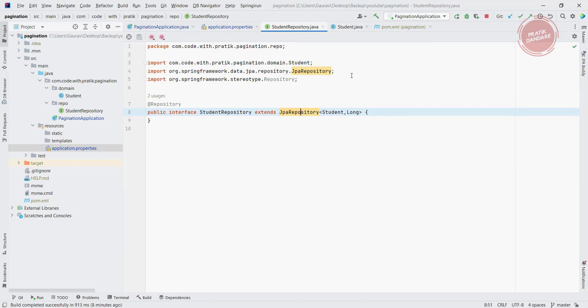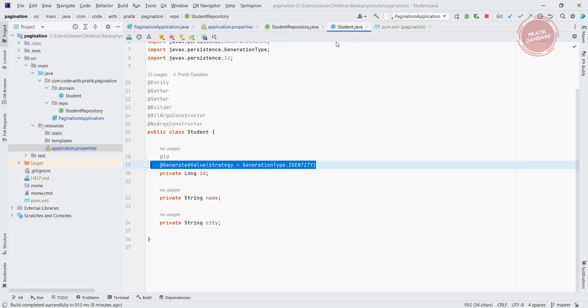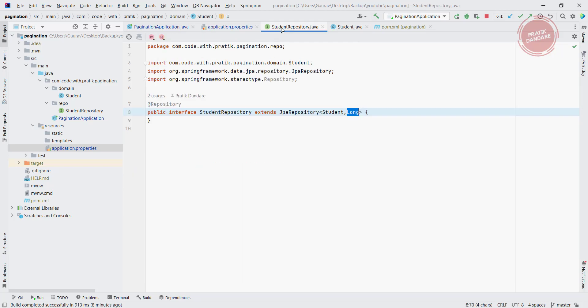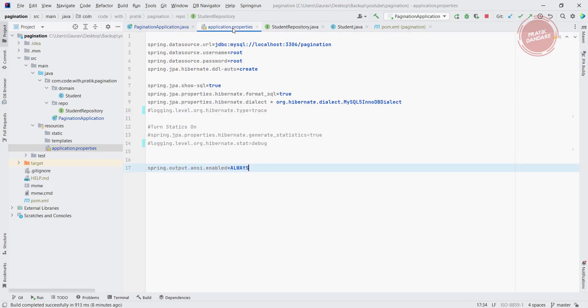This is the Student class. After that we have the Student repository, so it's a simple syntax extended by JPA repository where we are passing the Student and the primary key Long, which is nothing but the primary key from the Student.